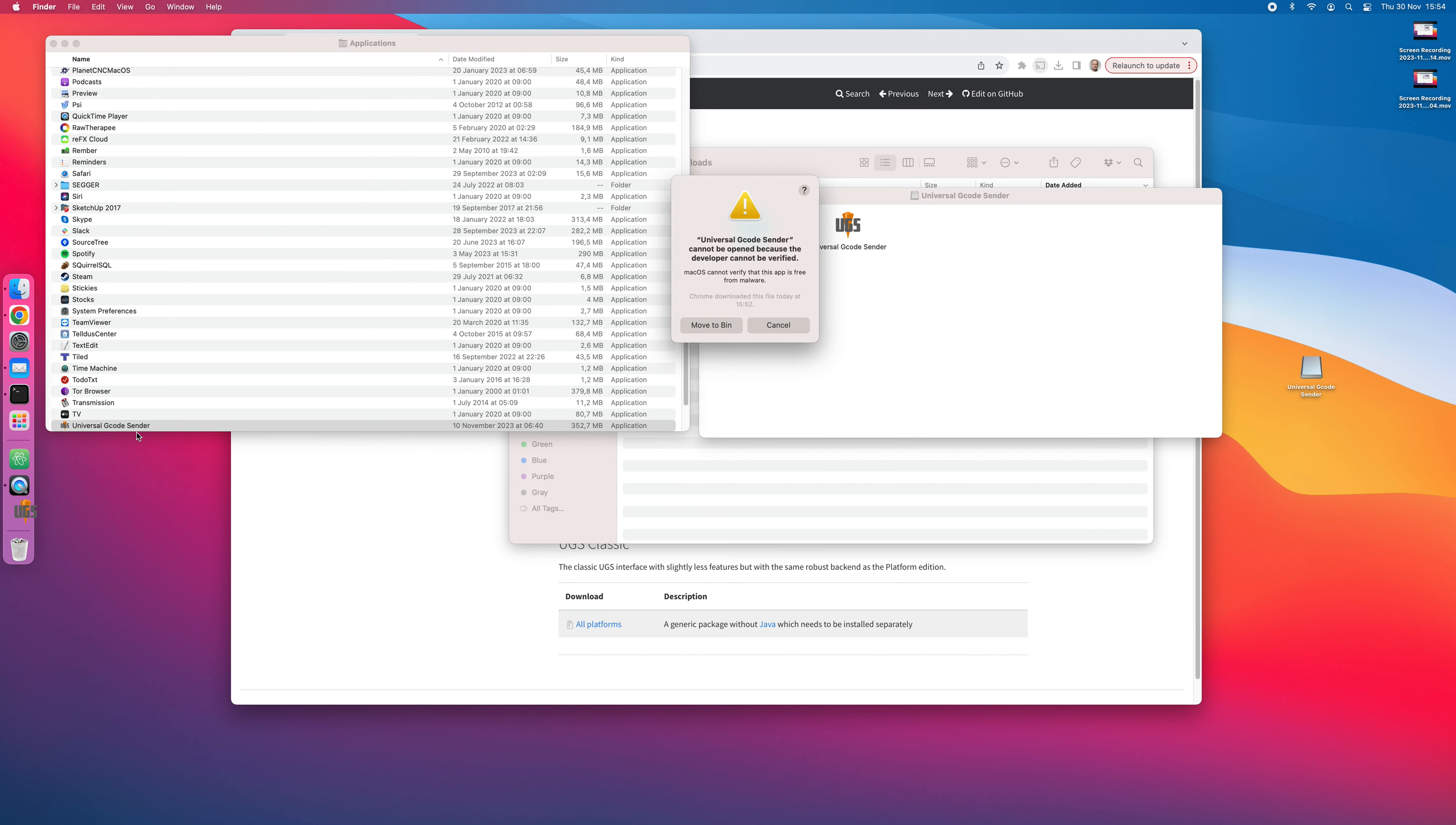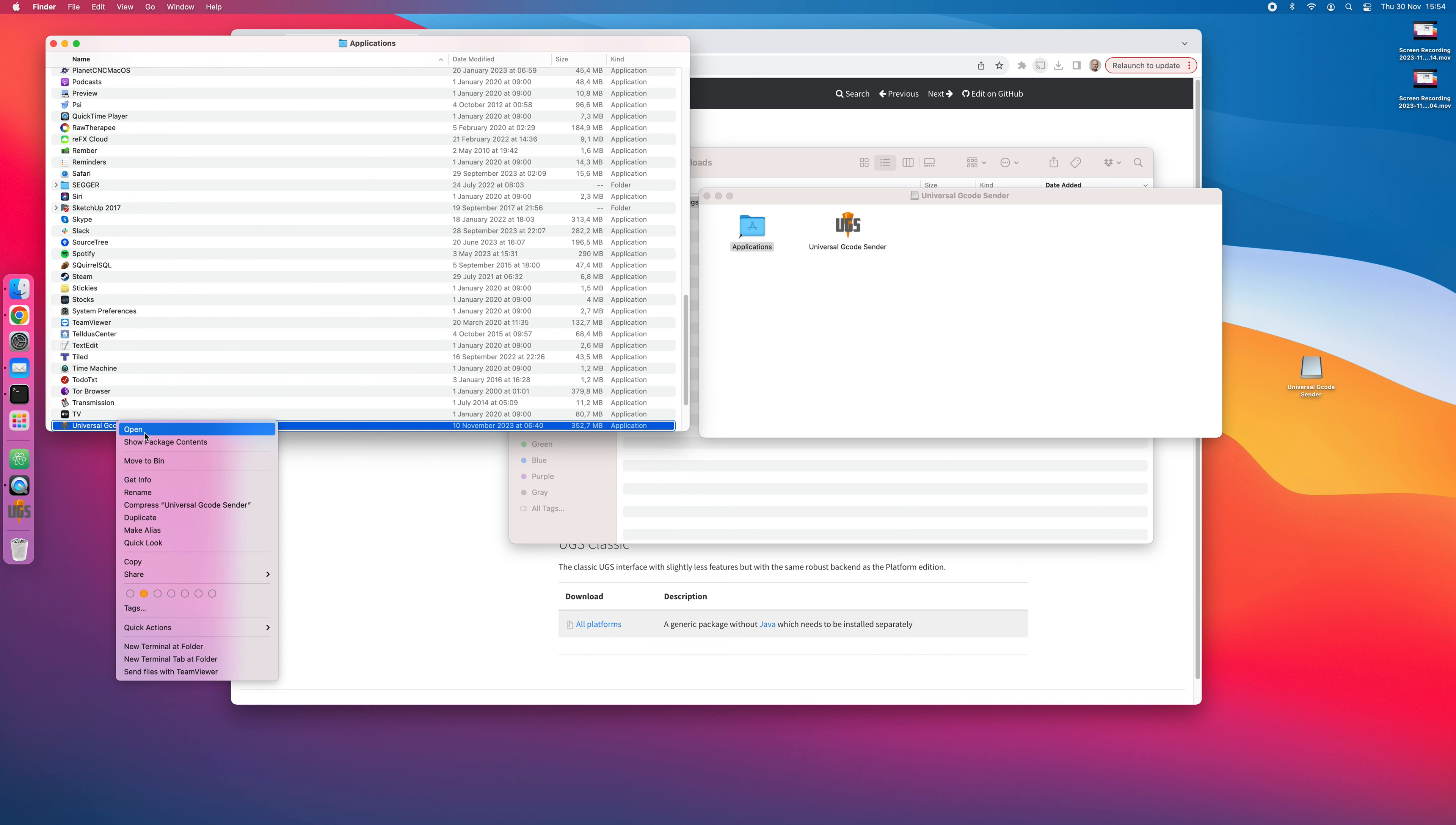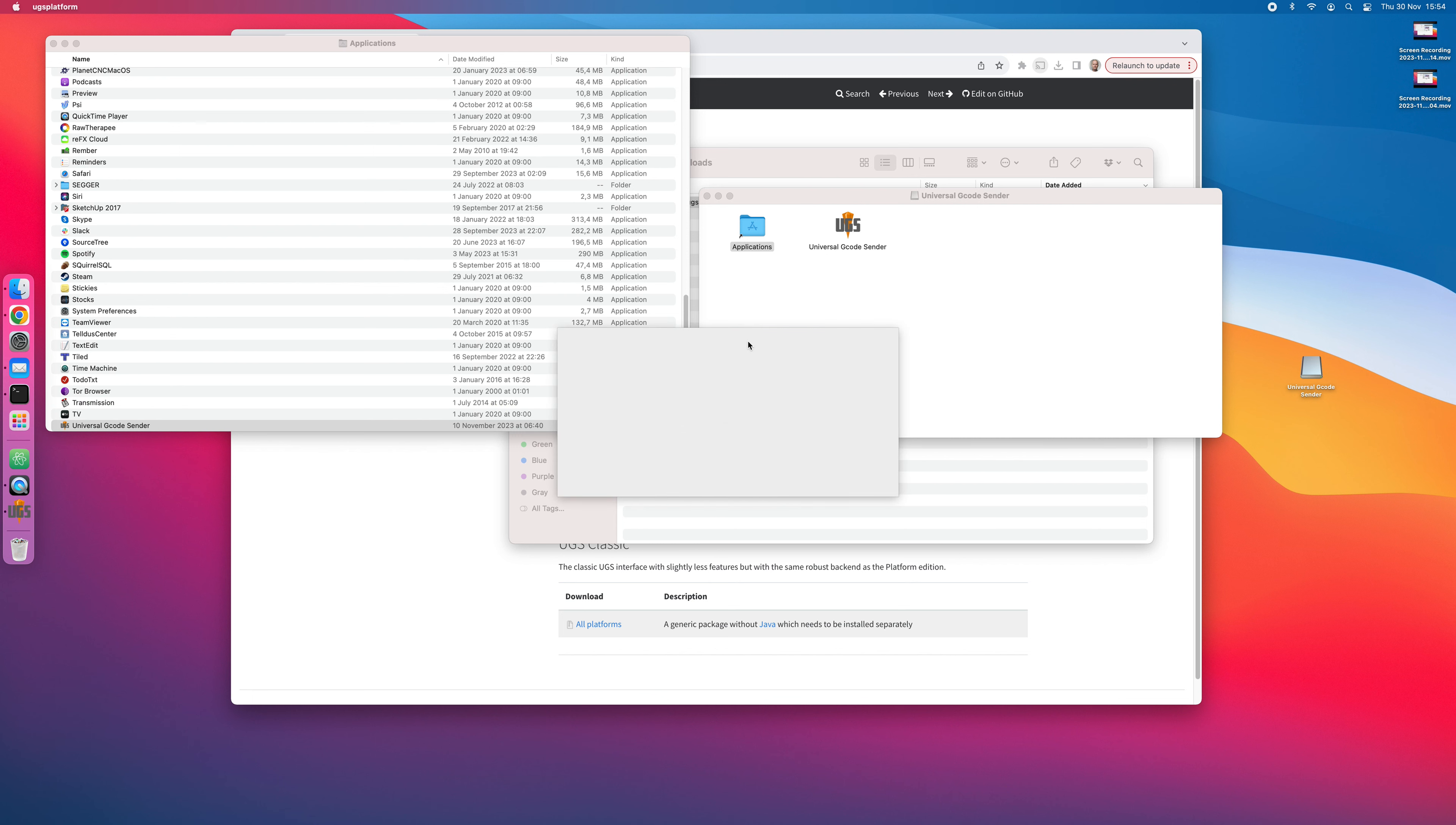The first time you'll get this warning that the program is not signed, so just press cancel and go back and click open again. This time you'll get an option to open the software. Press open.